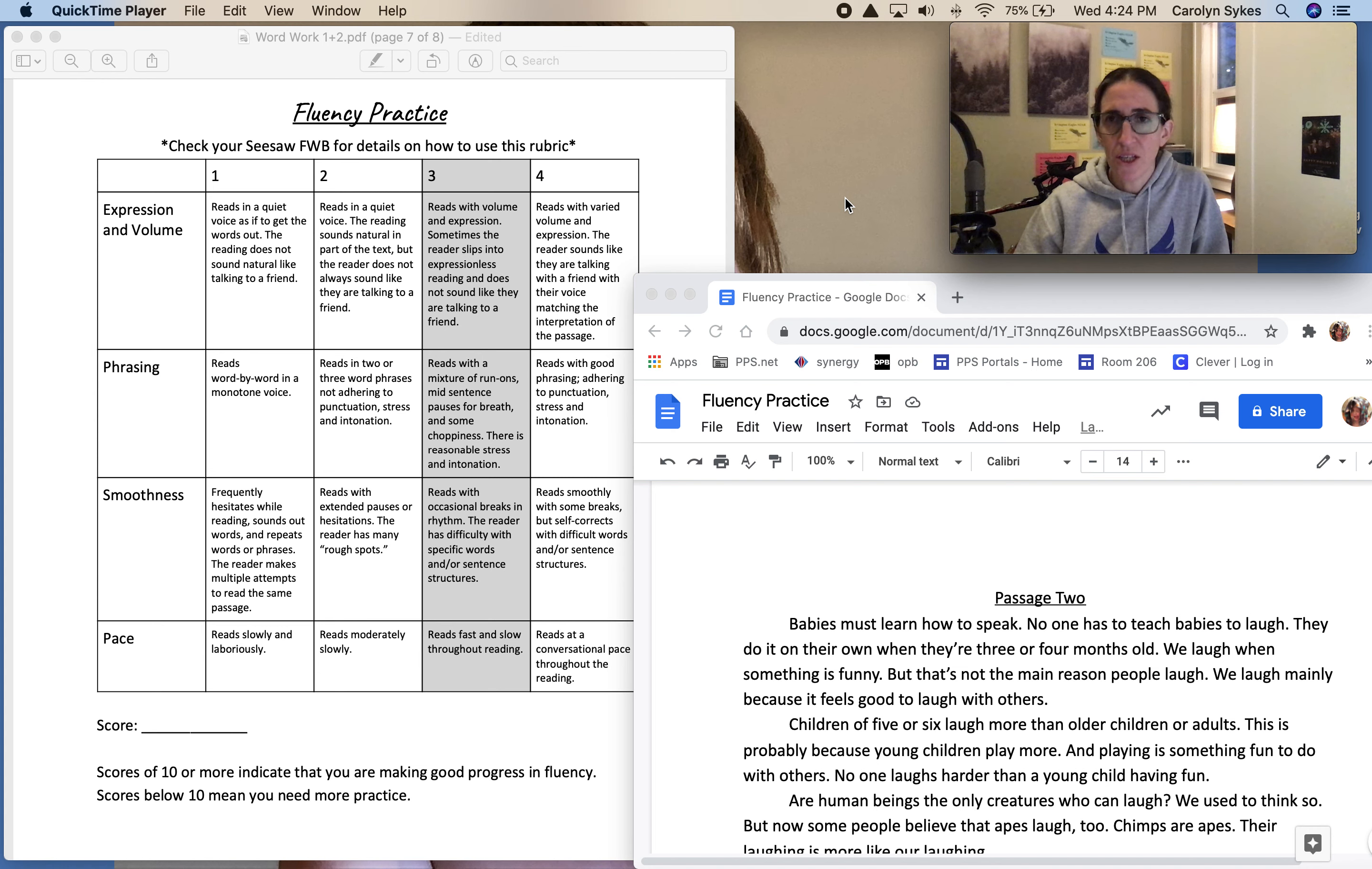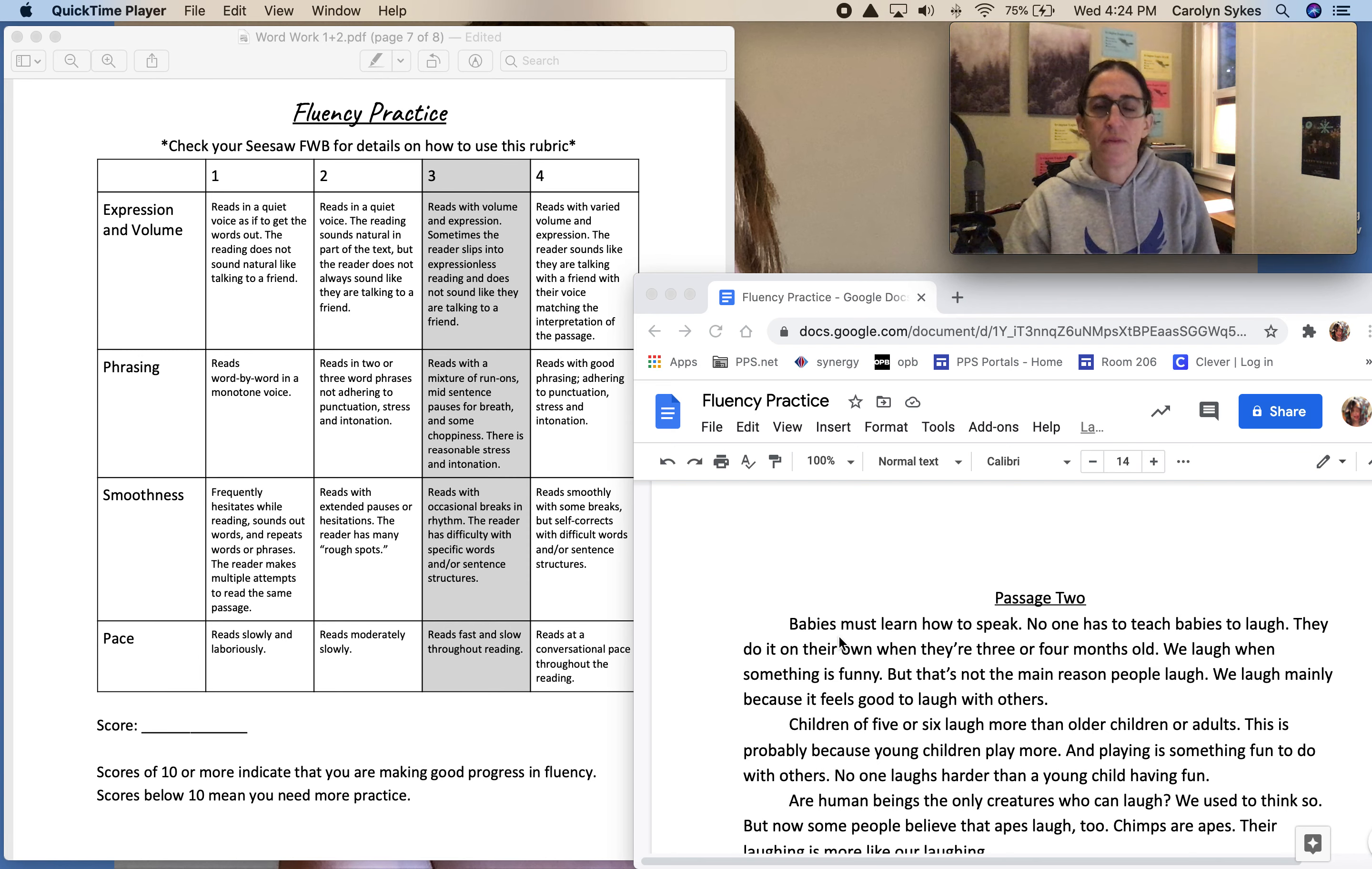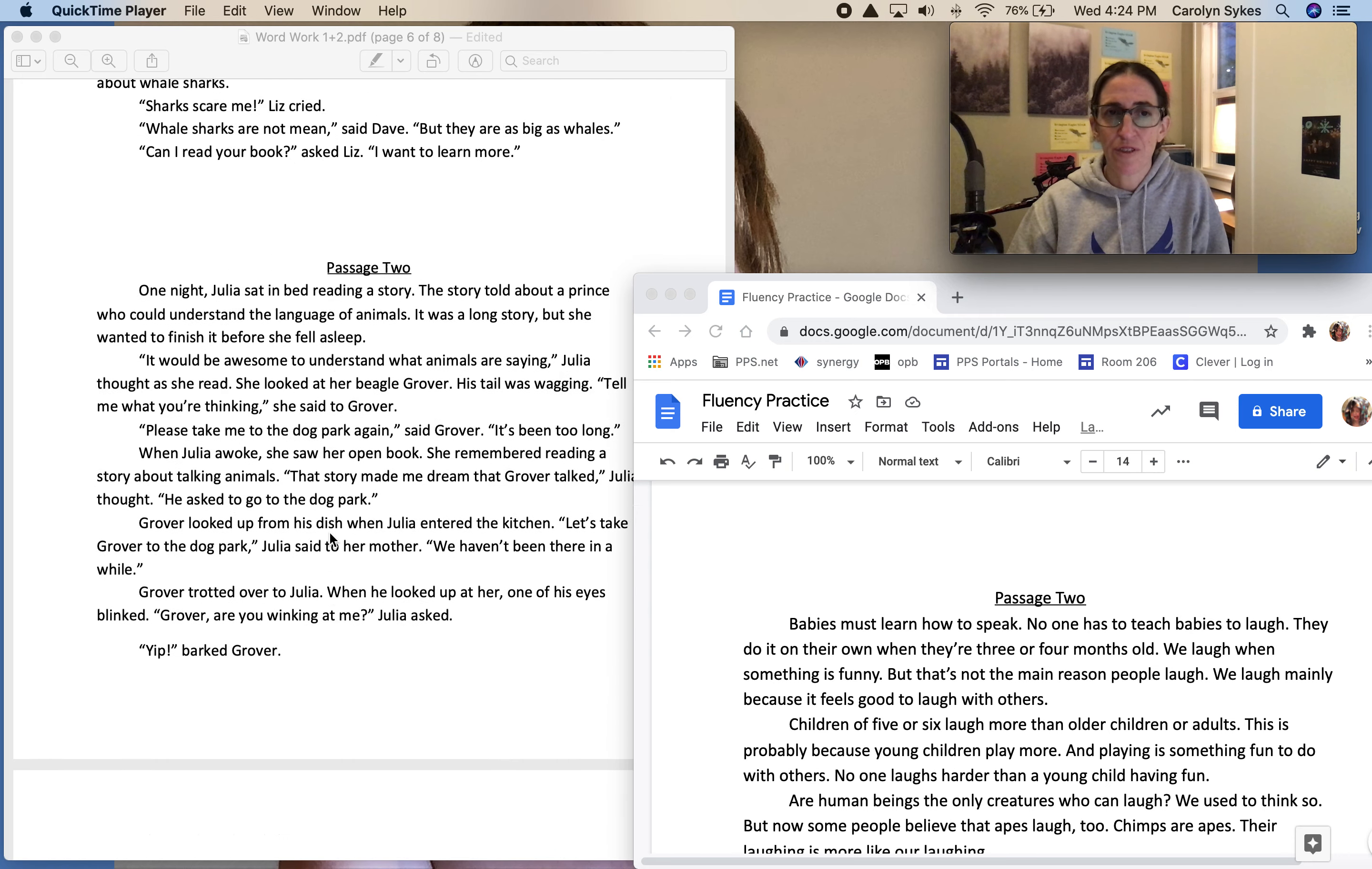Today we're going to continue practicing fluency reading out loud. What you'll need is your blue word work packet, pages seven and eight. First, look back at how you did on the first day.